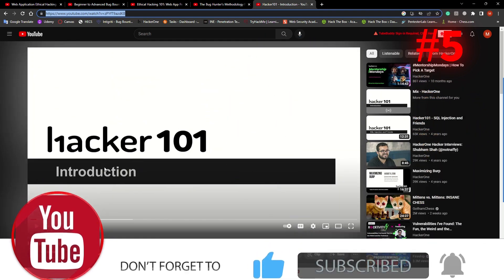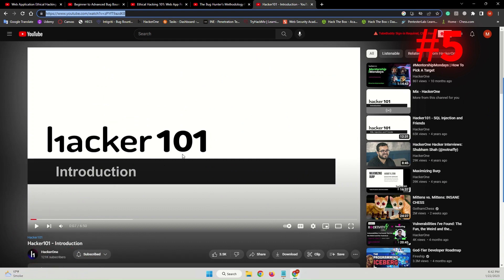This playlist will teach you the core concepts you need to be a successful bug bounty hunter. You will learn how to identify and exploit the top web security vulnerabilities and much more. You will learn a lot about bug bounty hunting on this playlist.